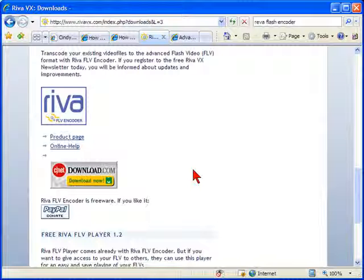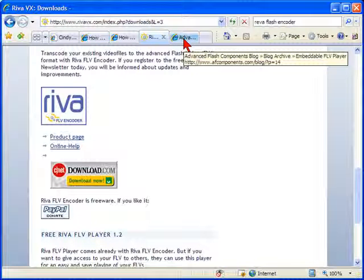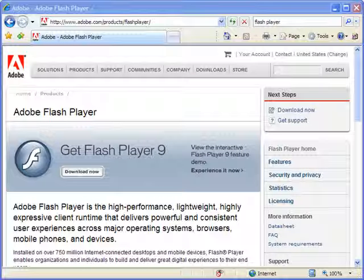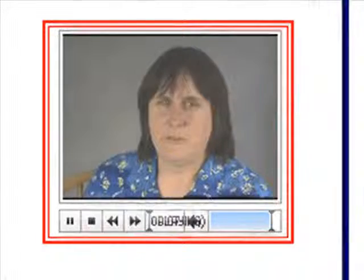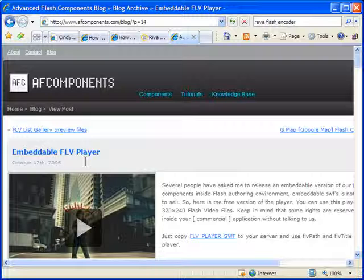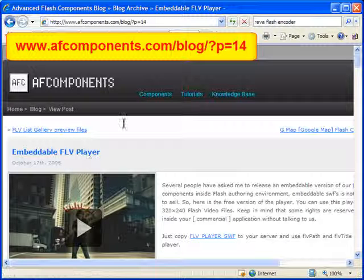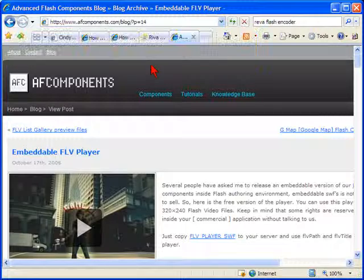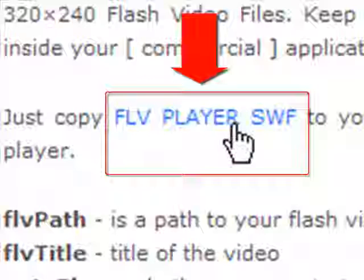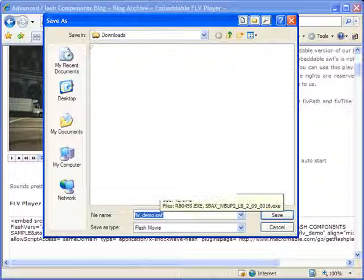Now you need a Flash player to embed on your website. When you have YouTube or Camtasia movies playing on your website, they're embedded in a Flash player provided by the website. The simplest way to have your own Flash player embedded in your webpages is with another free tool provided by AFC AF Components. They have an embeddable FLV player which complements the free FLV files made by the Reva encoder. Go to www.afcomponents.com/blog/?p=14, download their player by right-clicking the link and saving the Flash player.